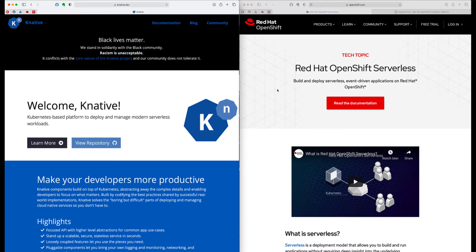Hello and welcome to this video series on how to do serverless with Knative. Knative allows you to deploy any of your modern application workloads on top of Kubernetes and run them in a serverless way.